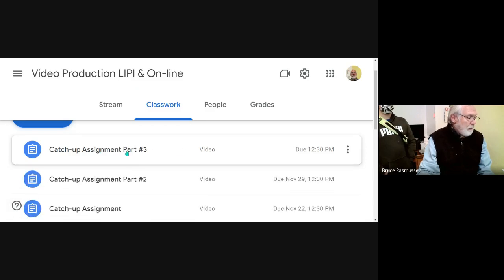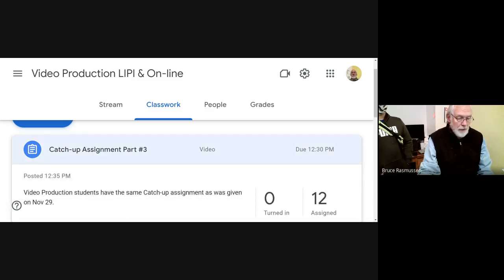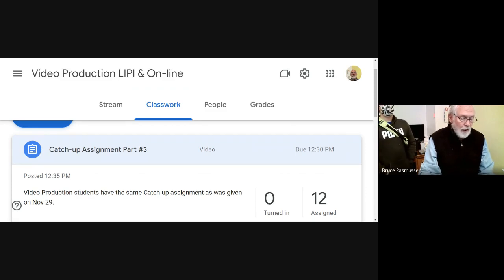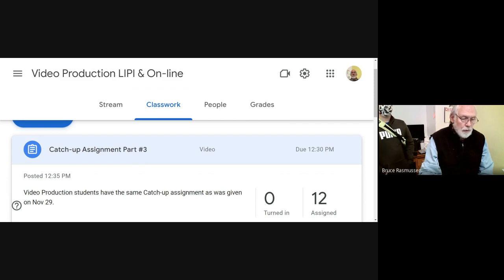Number three, which reads: video production students have the same catch-up assignment as was given on November 29th last week. Well, maybe I ought to show you what those classworks were.